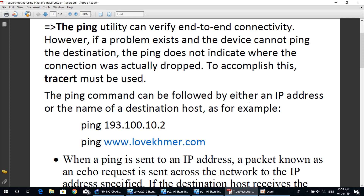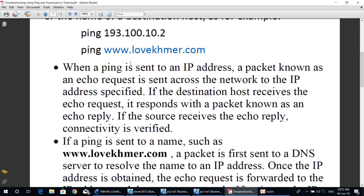The ping command can be followed by either an IP address or the name of a destination host. For example, you can ping IP address 193.100.10.2, or you can also ping a domain name like www.lovekma.com. When a ping is sent to an IP address, a packet known as an echo request is sent across the network. If the destination host receives the echo request, it responds with a packet known as an echo reply. If the source receives the echo reply, connectivity is verified.